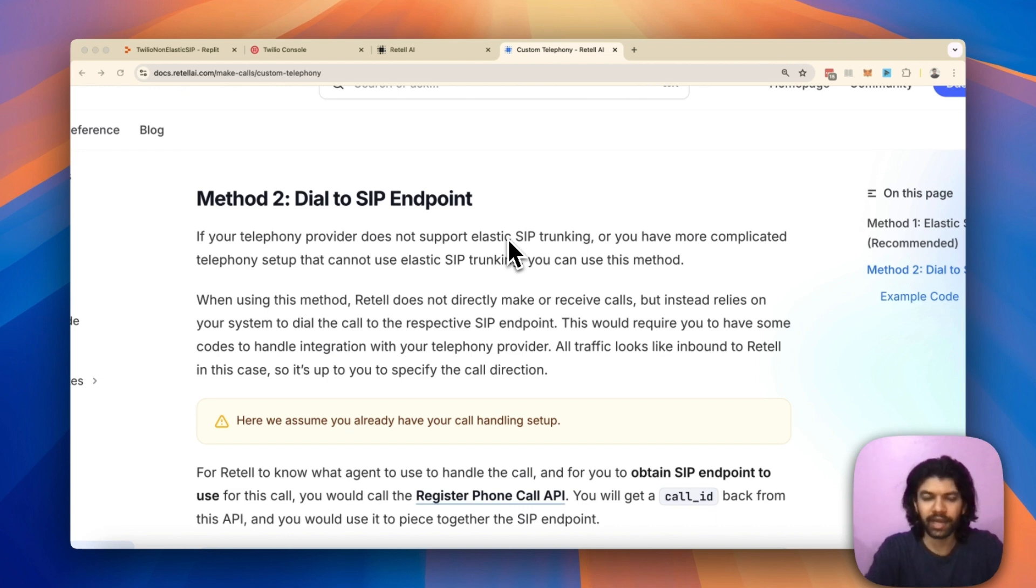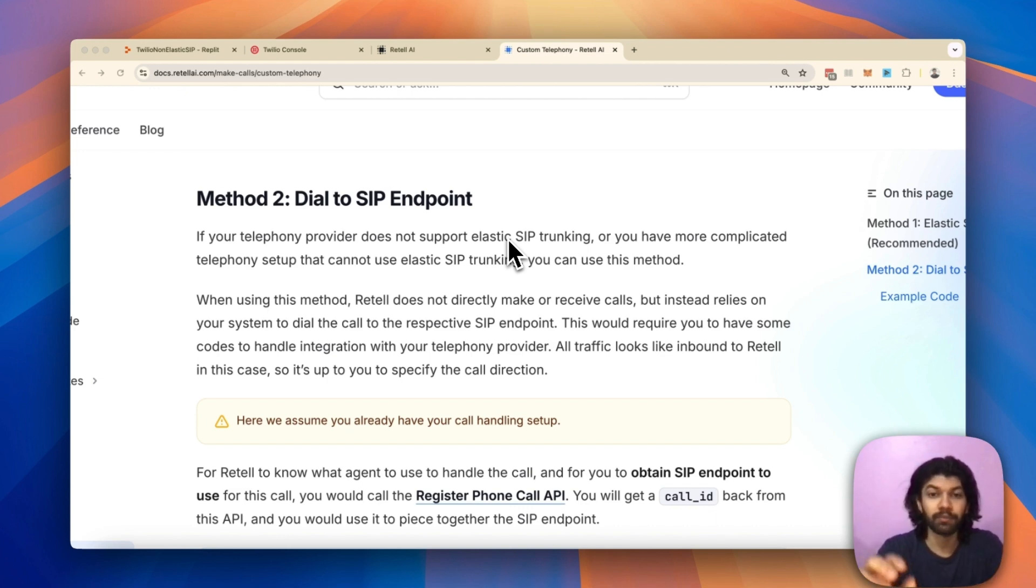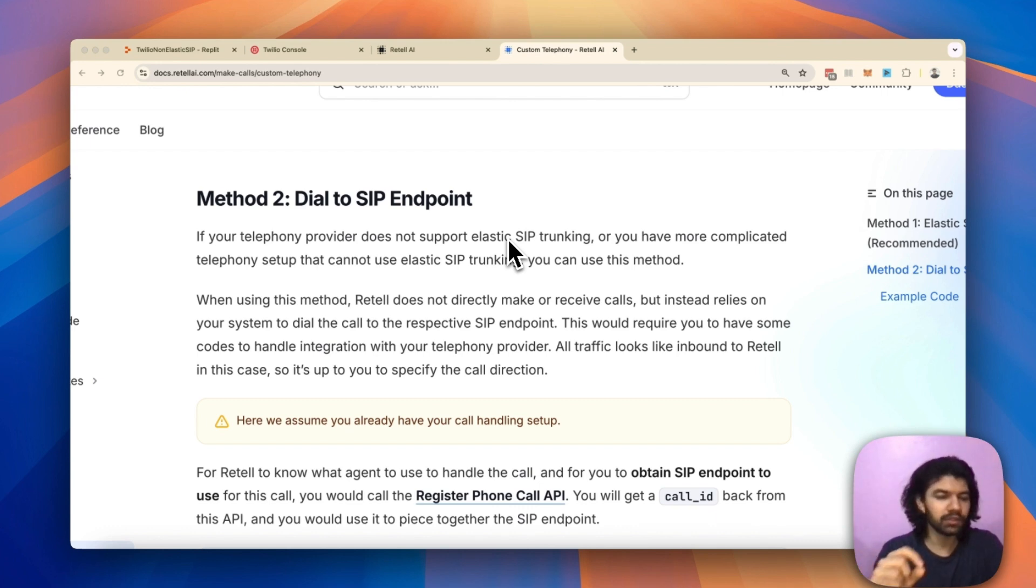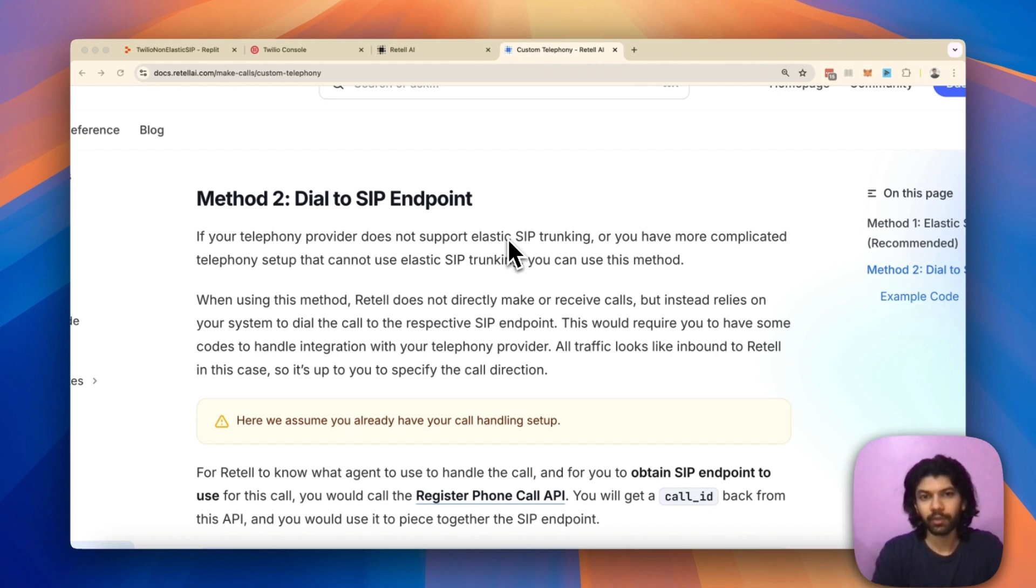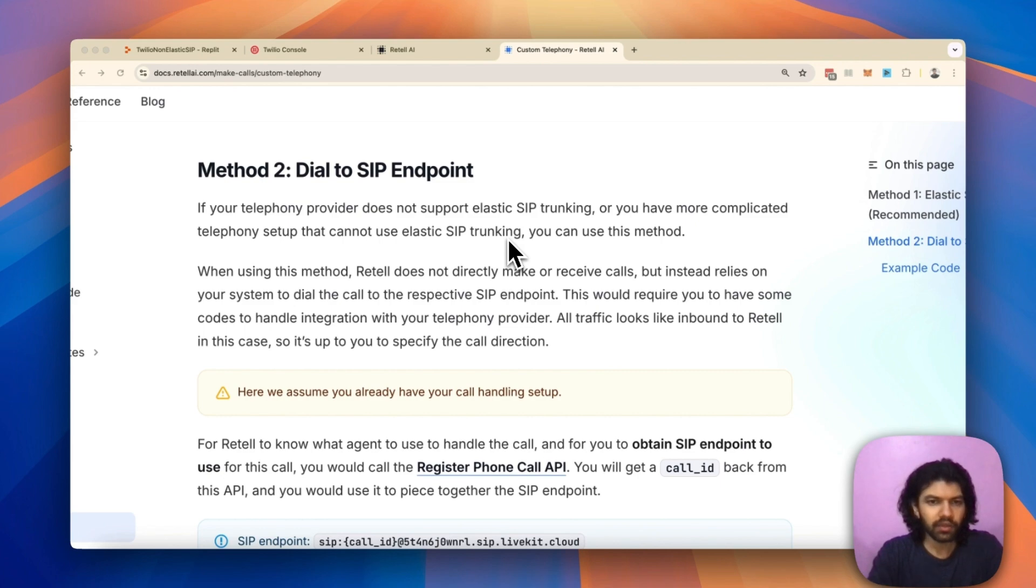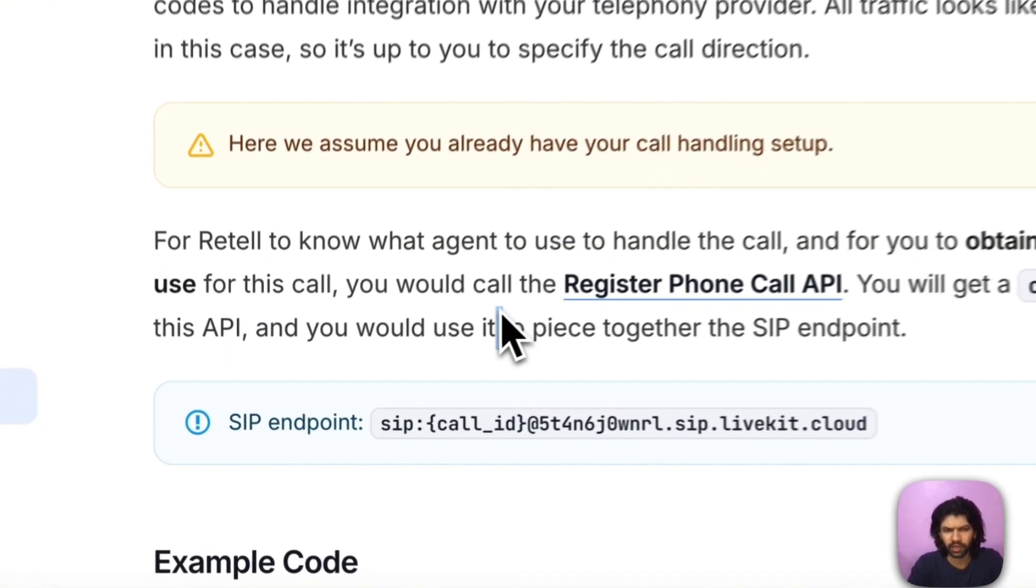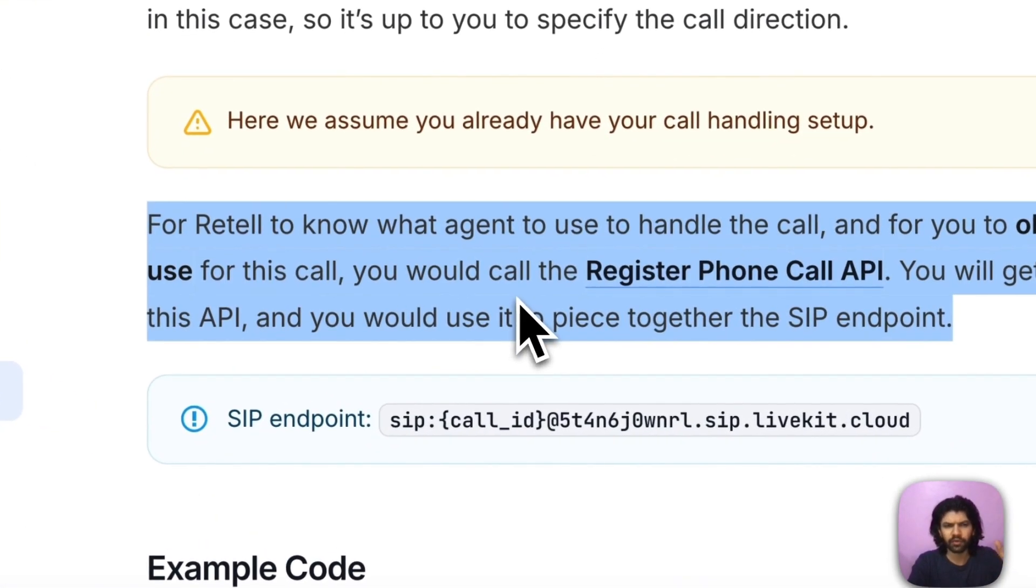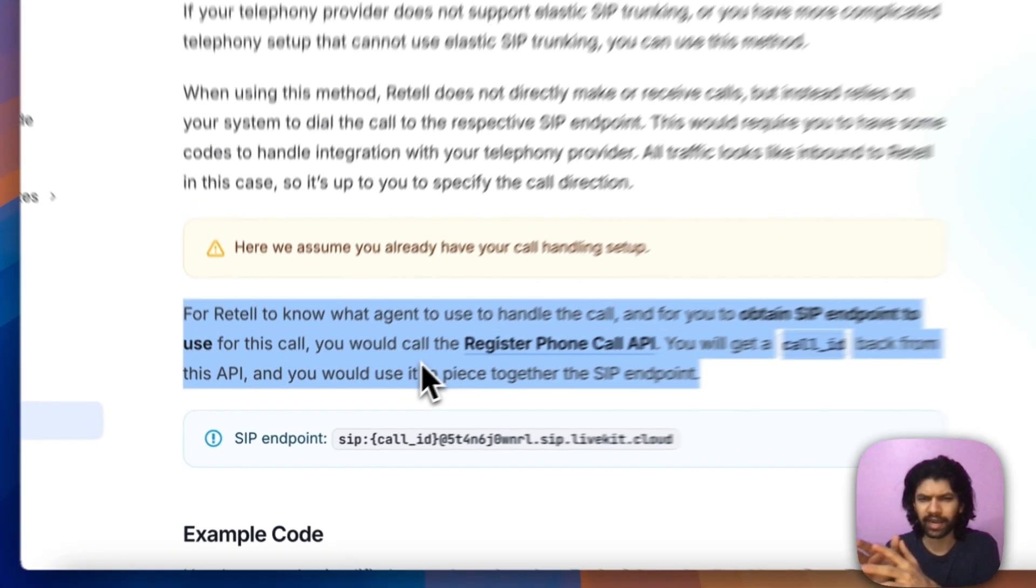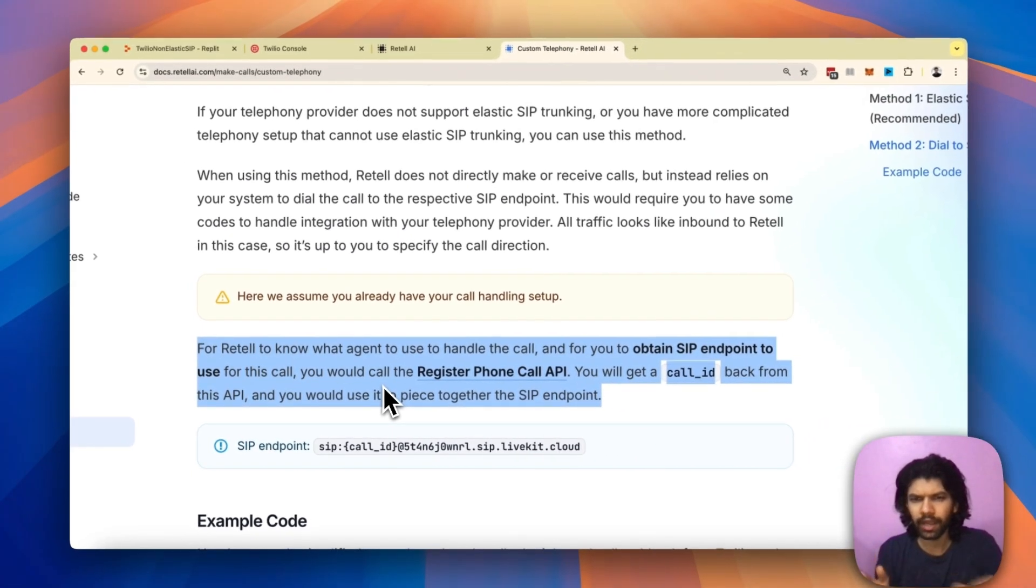It actually gives you a very detailed step-by-step guide on what needs to be done to set up non-elastic SIP trunking. In this video, I'm just going to quickly walk you through some of these steps so you can also set up your custom phone number with a non-elastic SIP trunk. The main thing you've got to notice is this paragraph over here, which says for Retell to know what agent needs to handle your call.